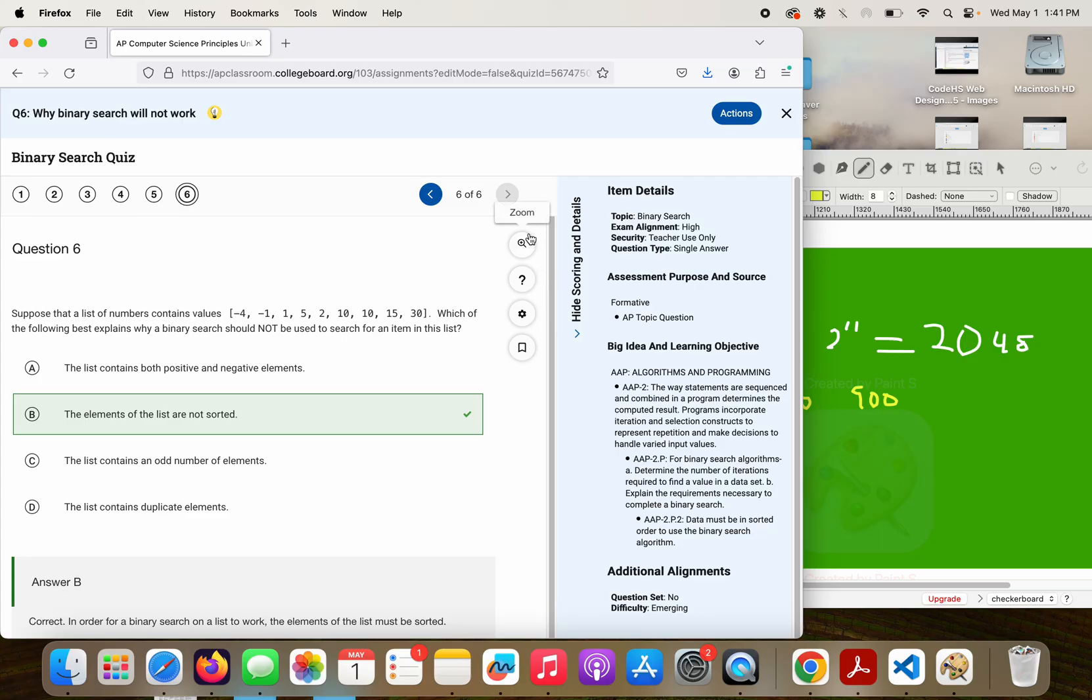So that concludes our quick little review on binary search. Hopefully, you found this helpful. If you have any follow-up questions, please reach out. Let me know.